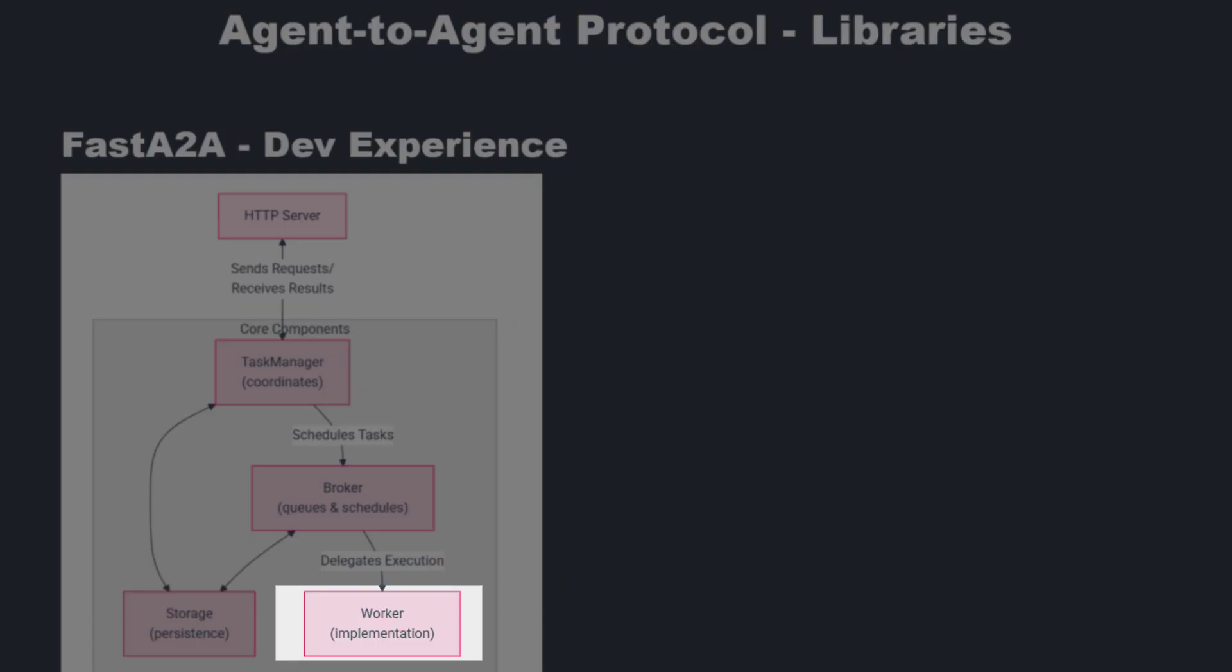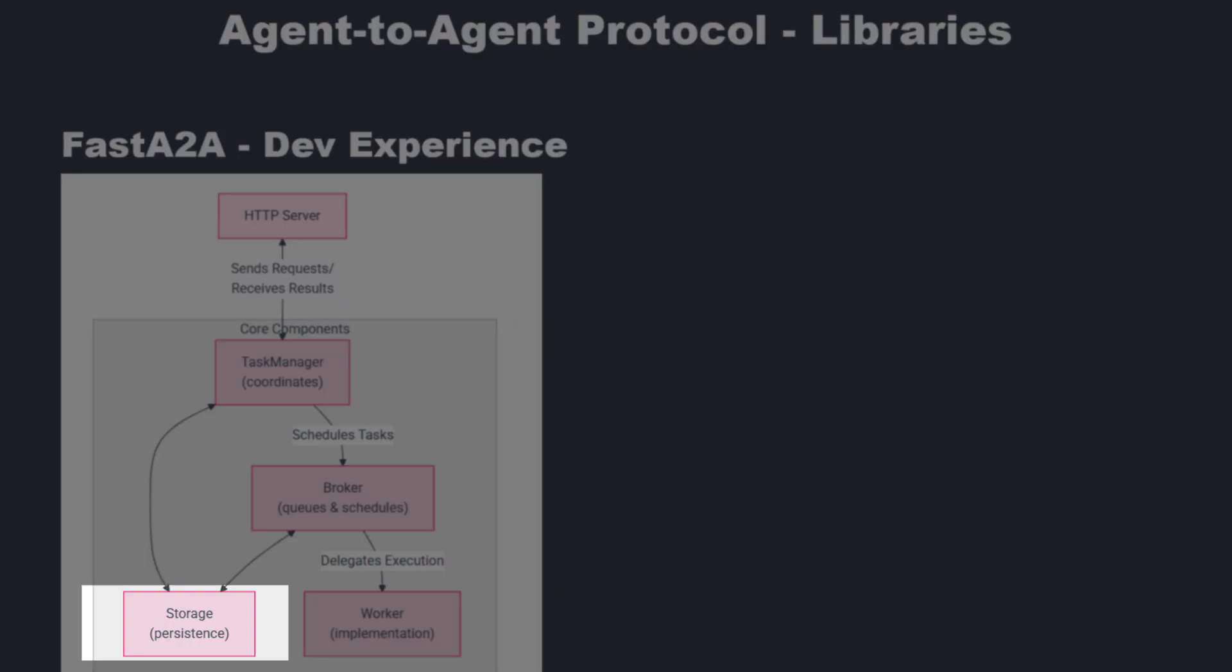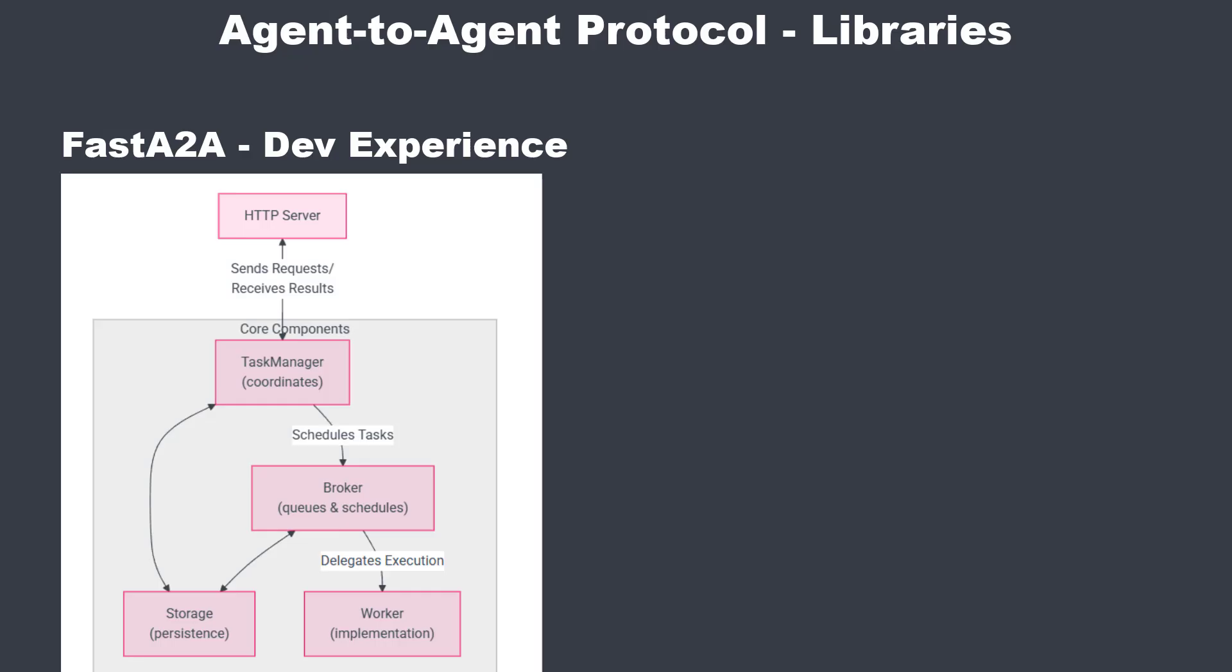The business logic is in the worker. When a task is ready, it goes to the worker and that is where the actual logic lives. The task manager also talks to the storage class, which persists the status, the logs and the metadata. This clear separation between task manager, broker, worker and storage makes the system testable, modular and scalable. I think the architecture is very, very good.